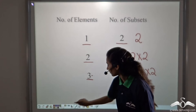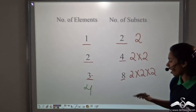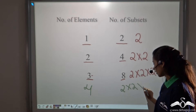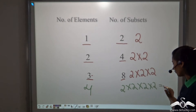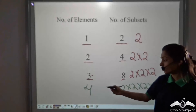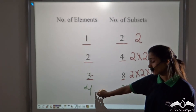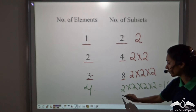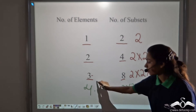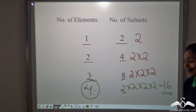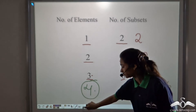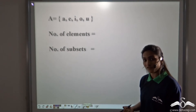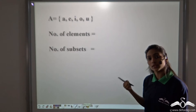So now, if the number of elements is four, how many times will you multiply two by itself? Four times: two times two times two times two, which gives you sixteen. So instead of writing all the subsets of a set having four elements, we can directly calculate how many subsets we will get by multiplying two by itself the number of times elements are present — that is four.